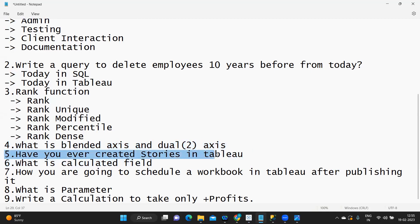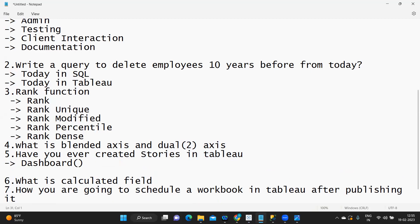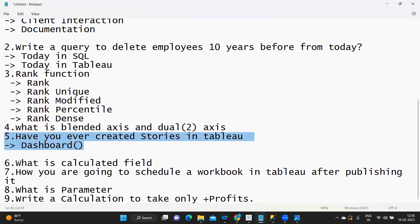Next: have you ever created stories? So far we always focus on dashboards, but in real time sometimes we create stories as well — maybe to present to a client, to explain what is in your dashboard, to tell how you get the data, what the problem statement is, or what the resolution is. If in your experience you have created stories, you can definitely talk about that.